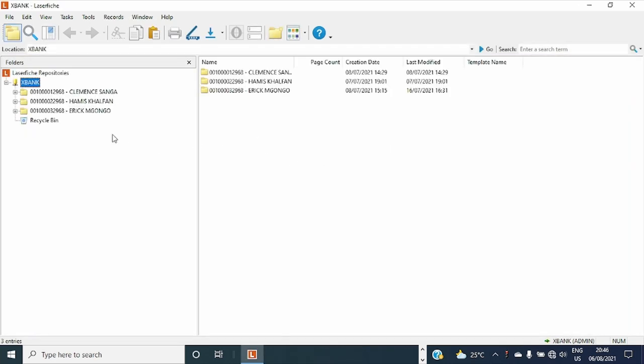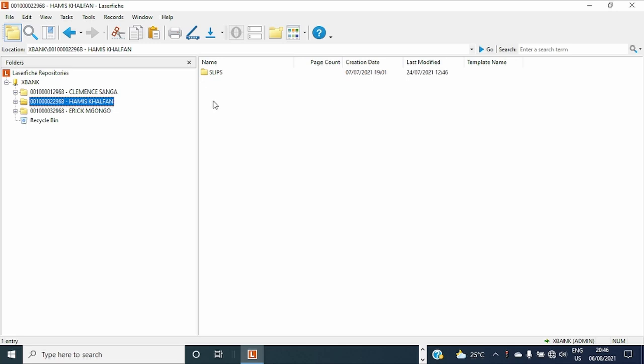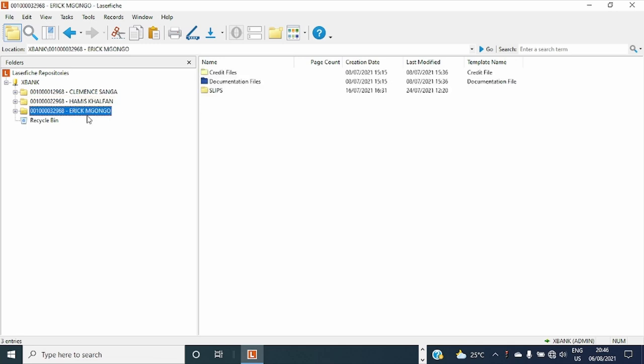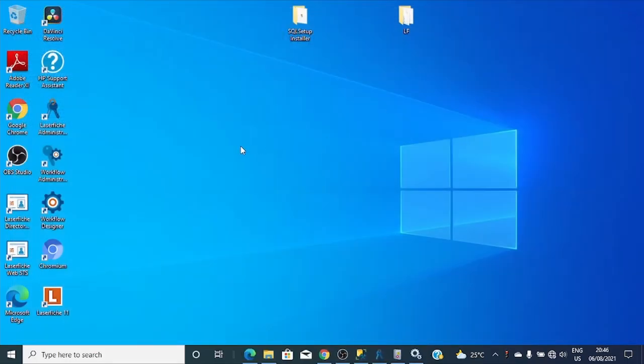Okay guys, we are in. Thank you guys for being with me in this experience of restoring our repository. Thank you very much. Welcome.